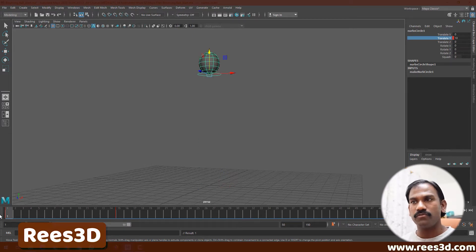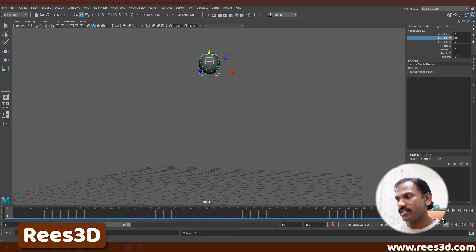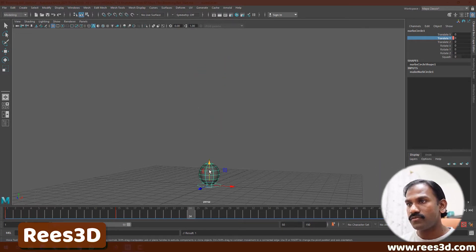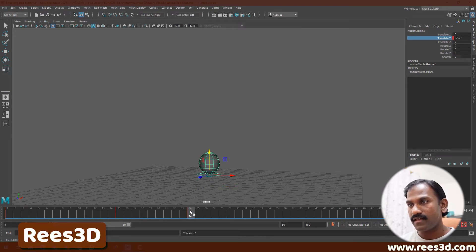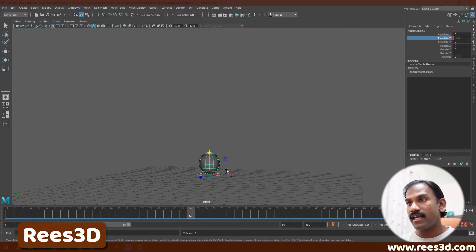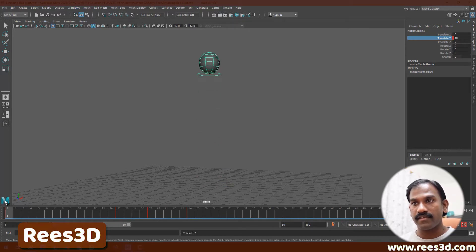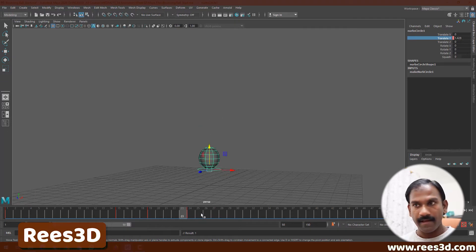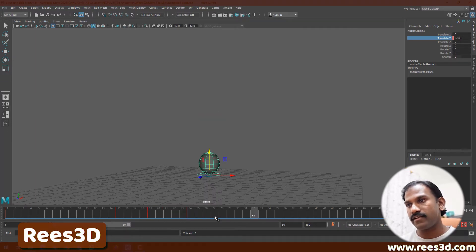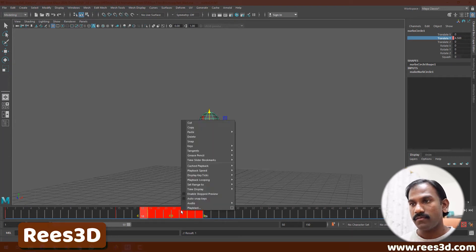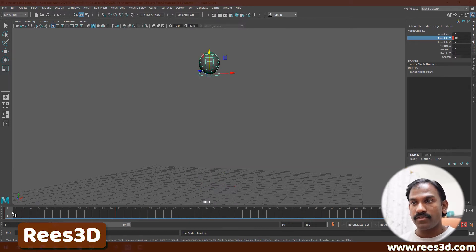If you don't want to manually create a keyframe every single time, you can turn on Auto Key. Whatever change in position you make will automatically register a keyframe. You need to be careful though — if you're at frame 19 and move the object, keyframes will be created that you might not want. If you create a keyframe accidentally, press Shift and click-drag to select those keyframes, then right-click and choose Delete.